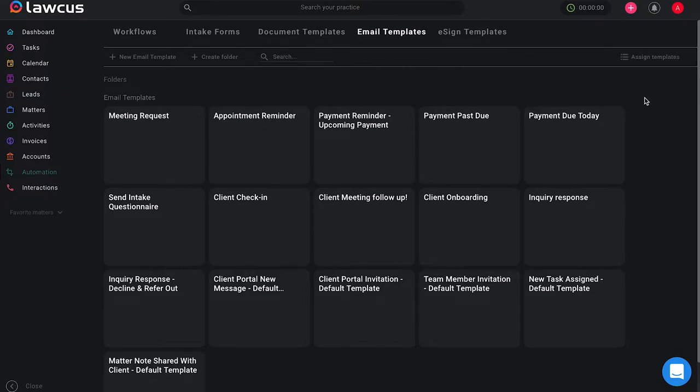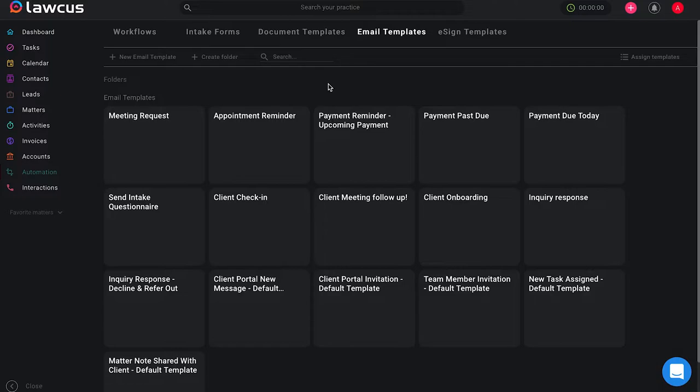Now once you have created the templates that you want to send to your clients via email, typically things that you have to regularly reach out to your clients for or contact them for, you can pre-select a subject line and a template so that you don't have to manually type it each time you have to reach out to your client.